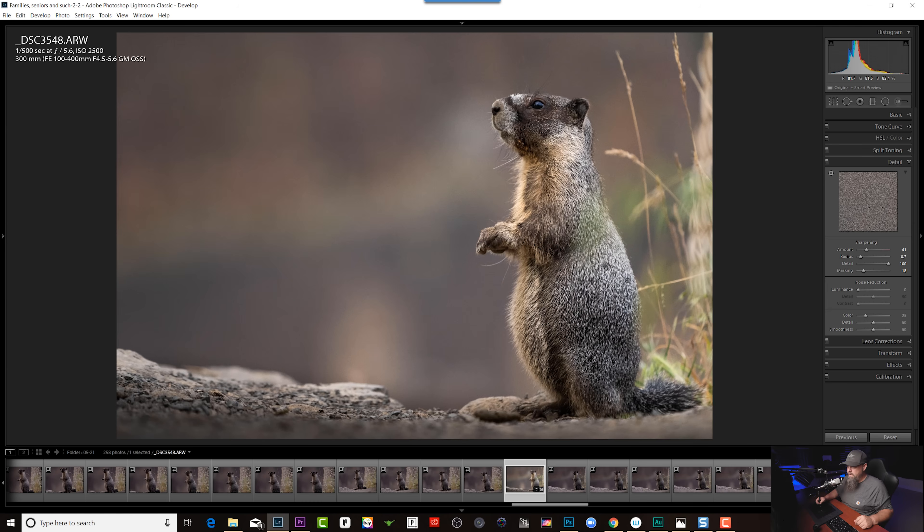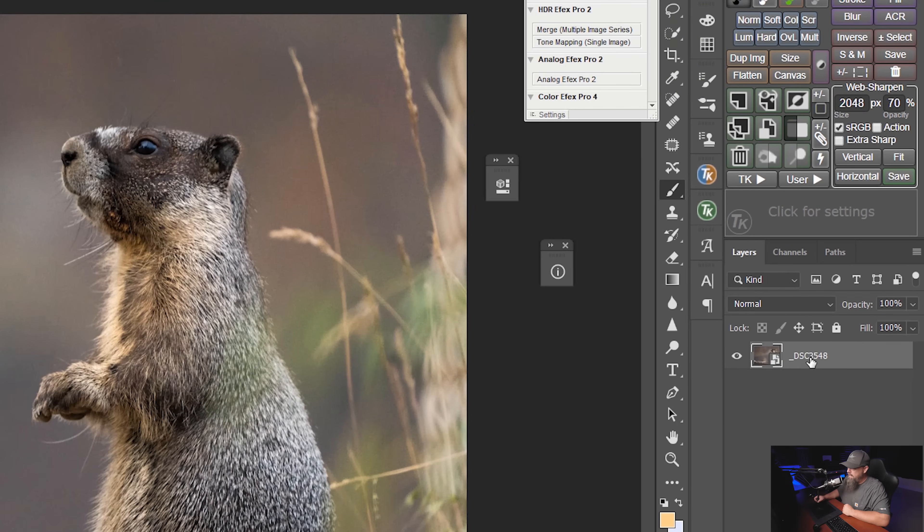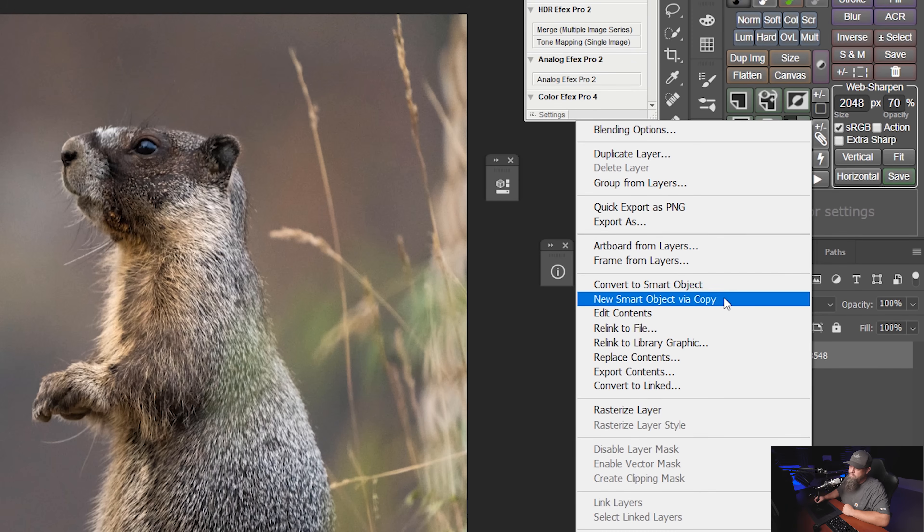When you open up a photo as a smart object in Photoshop, it gives you the ability to re-access that raw file. The cool thing is we can create a new smart object via copy — kind of a virtual copy — and have two different versions of that raw file, then mask them back together. To do that, right-click on the layer and select 'New Smart Object via Copy.'